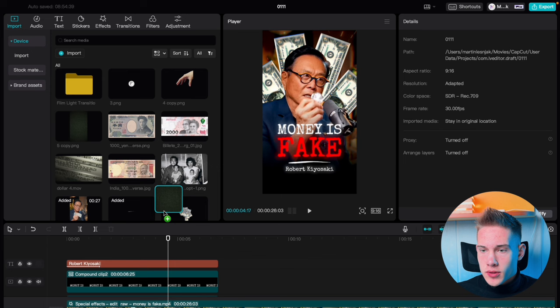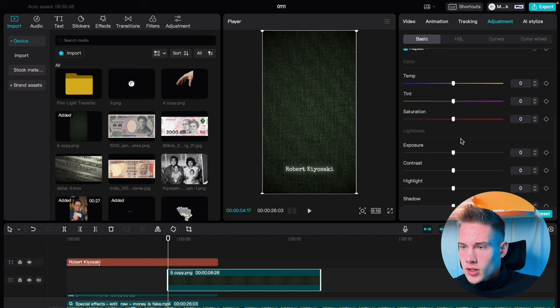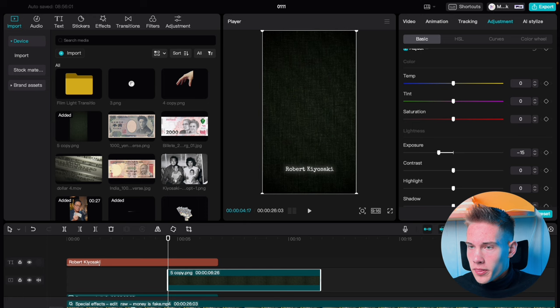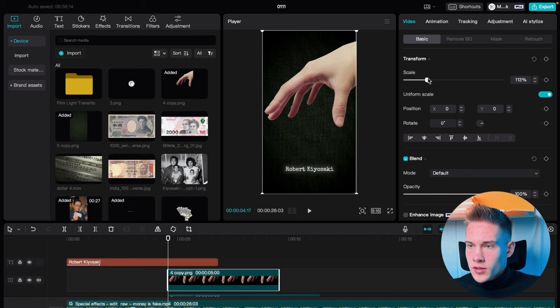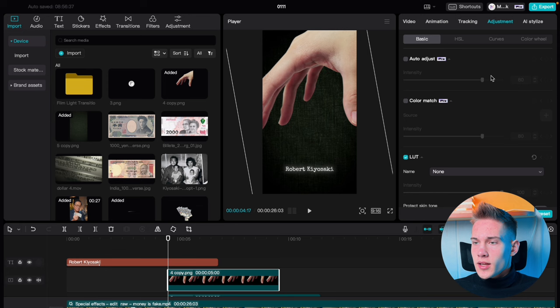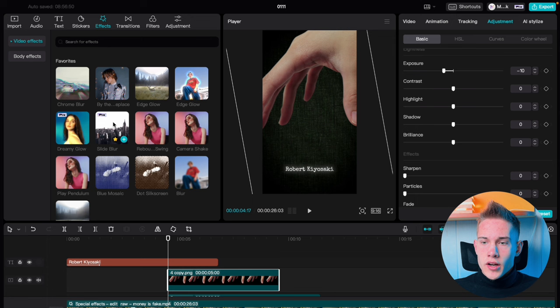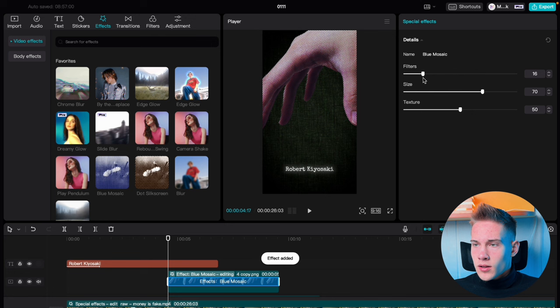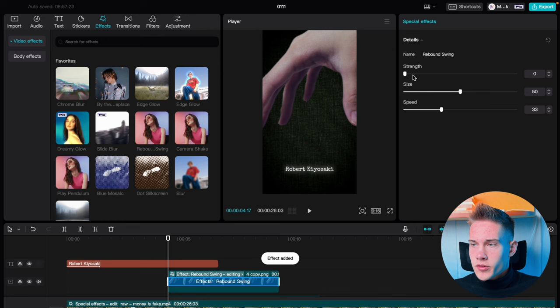Go on the right side of the software, click Adjustments, scroll down, and under Exposure put minus 15, and under Vignette put 25. Drag and drop this hand on the timeline. Go under the Video tab, scale it up, and rotate it a little bit. Go under the Adjustment tab, scroll down, and under Exposure put negative 10. Go back to the Effects tab and drag and drop the Blue Mosaic effect. Put the filter to 25, size to 25, and texture to 25. Drag and drop the Rebound Swing effect, leave strength at 0, adjust size to 5, and leave speed at 33.